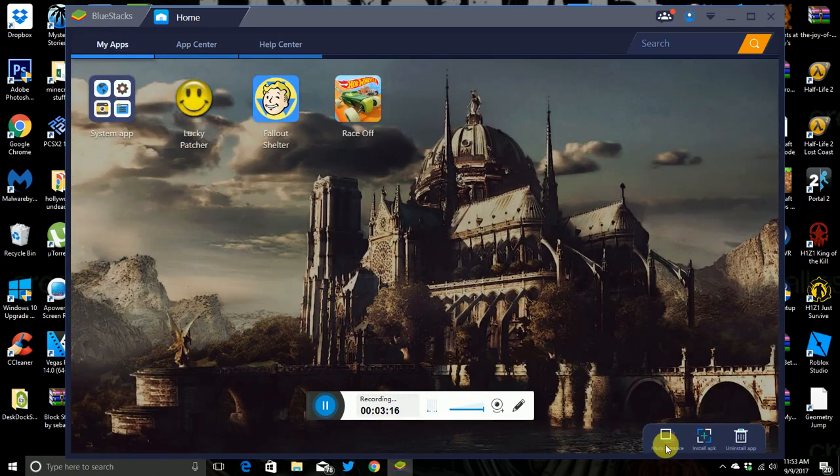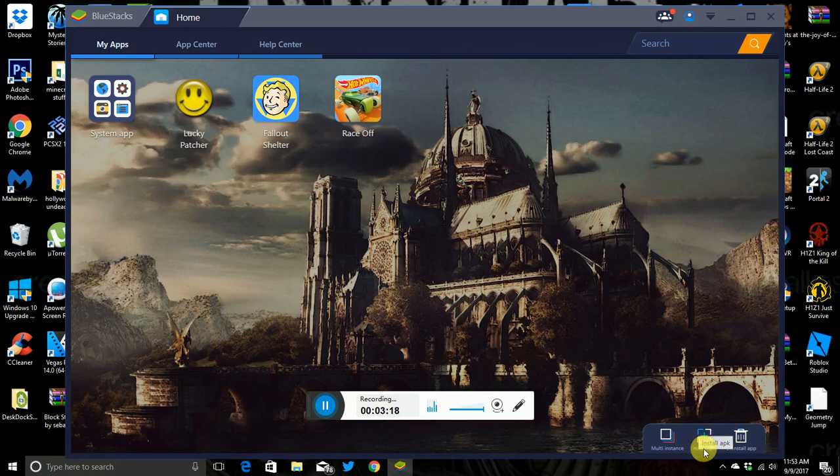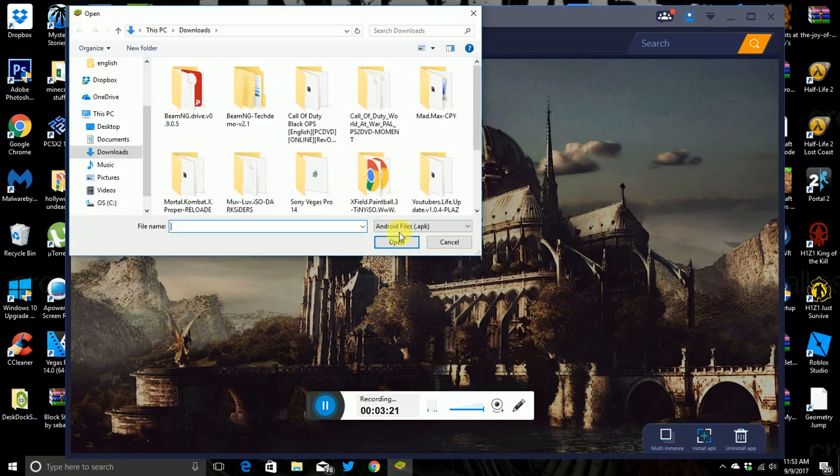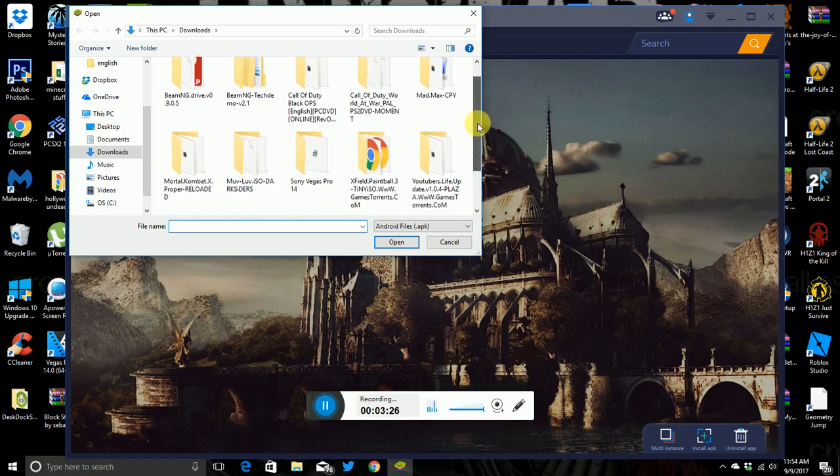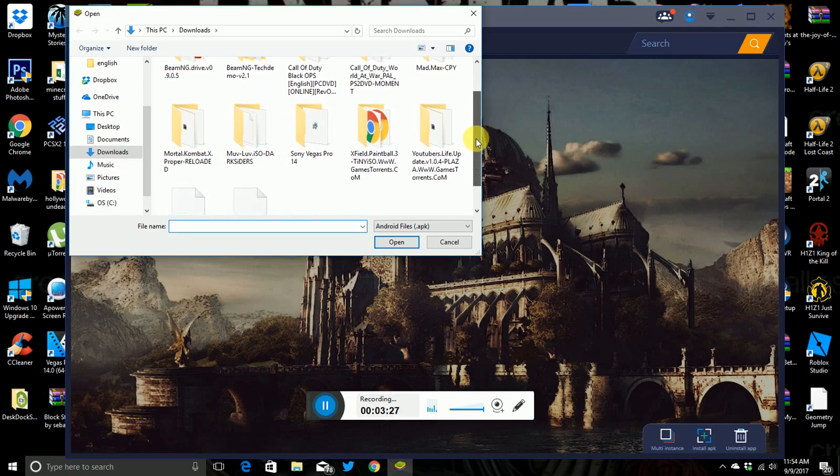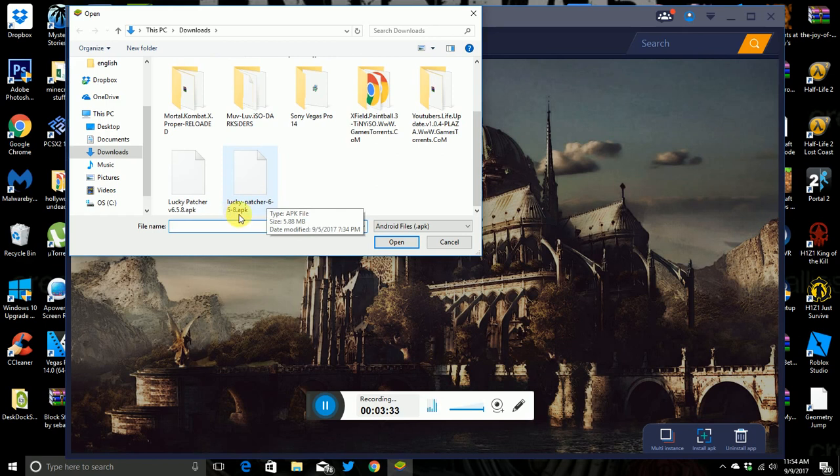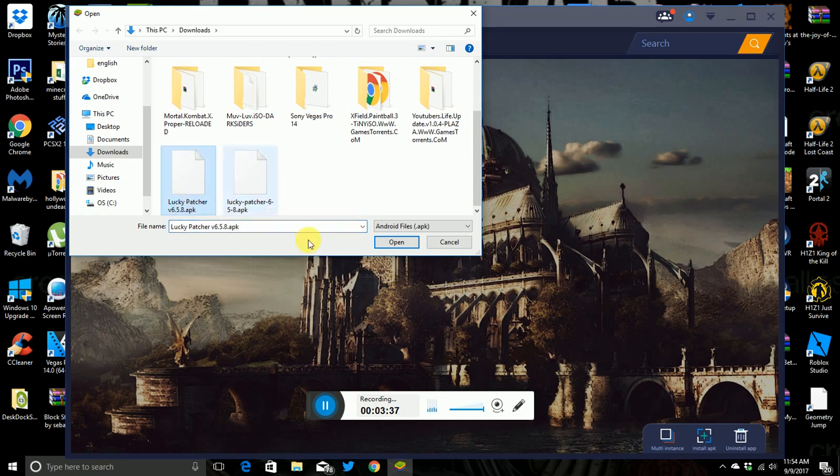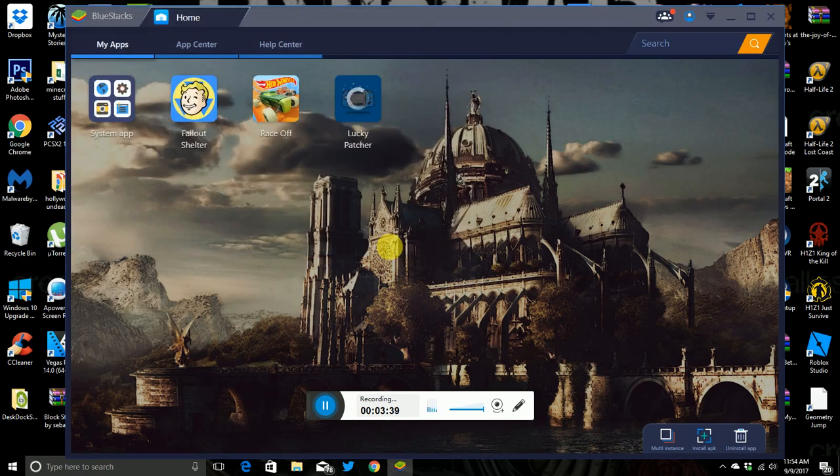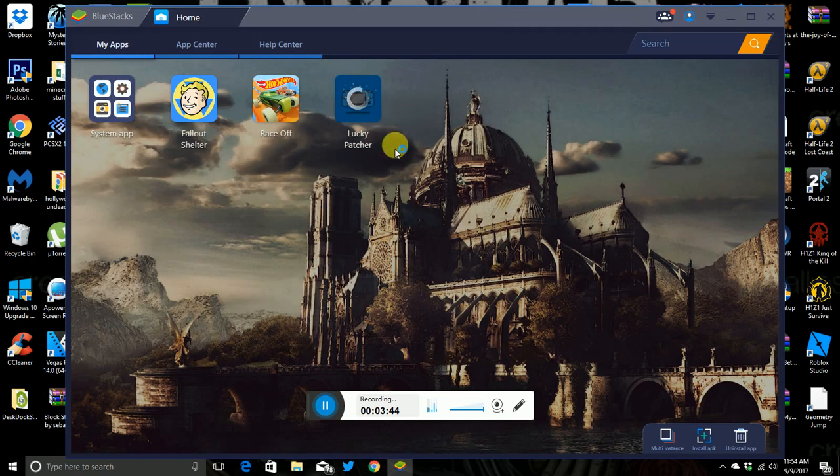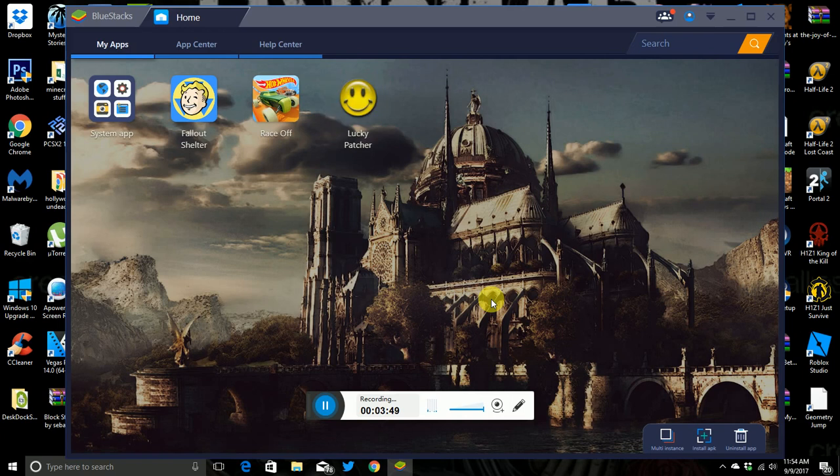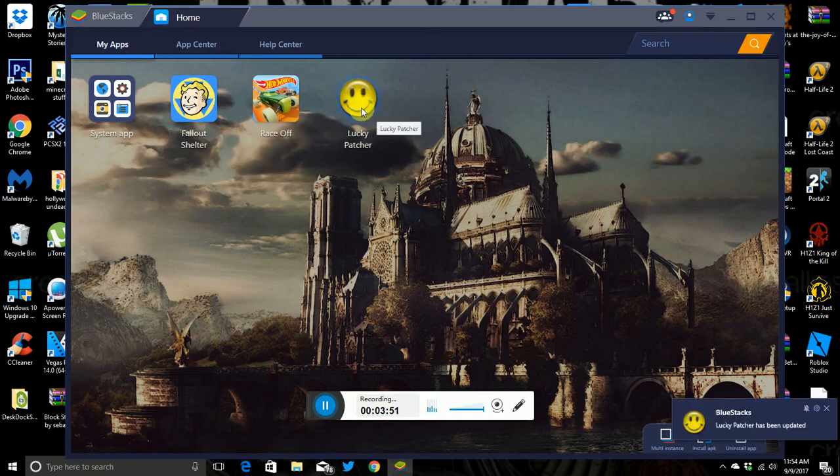All right, so when you get that up, see I already have it here, and what you want to do is you want to click this right here, Install APK. Oh crap, my mouse. And then you want to go through your files and look for the new one. See look, I have 658 and this one's V658. Well I don't know how good this one is but I'm just going to do it anyway. But see, it loads on.